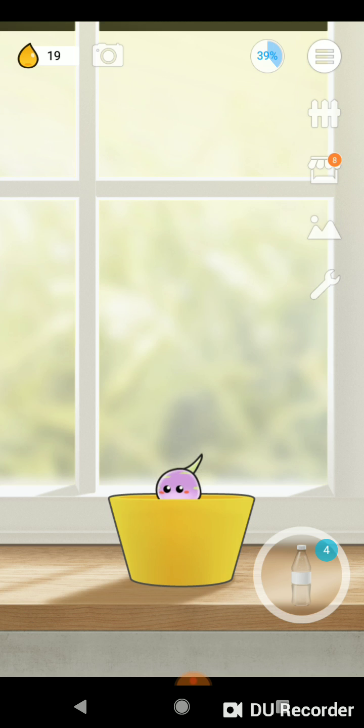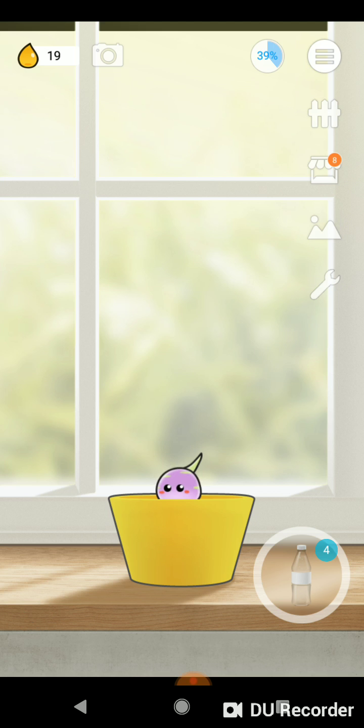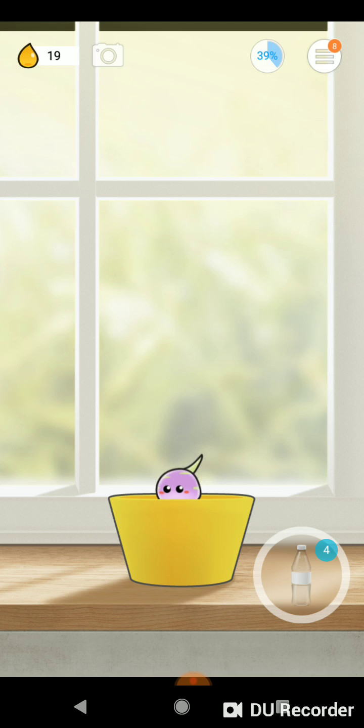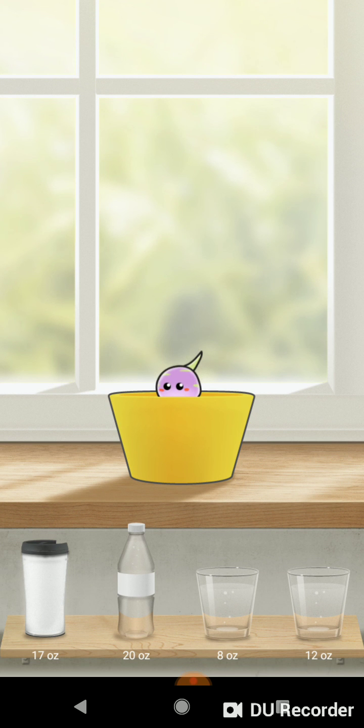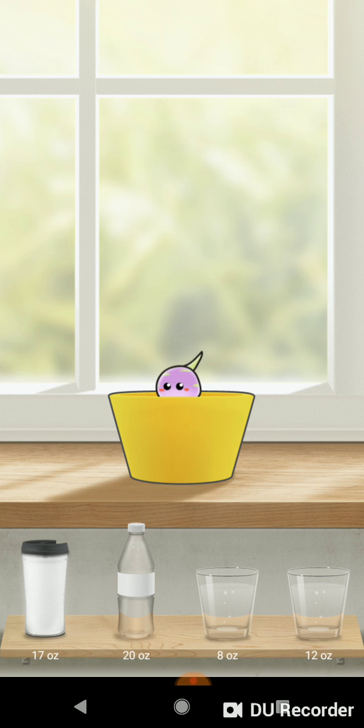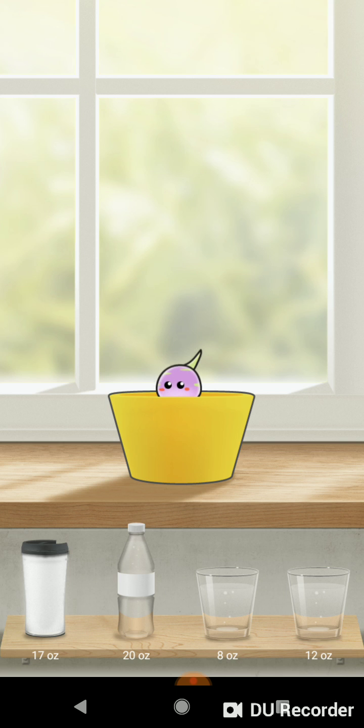If you go ahead and download it into your phone, you can select it here. This is what the home screen looks like. Basically, what happens is once you download the app, you enter your information such as your height, your weight, how active you are, and Plant Nanny will recommend the amount of water that you should drink throughout the day.